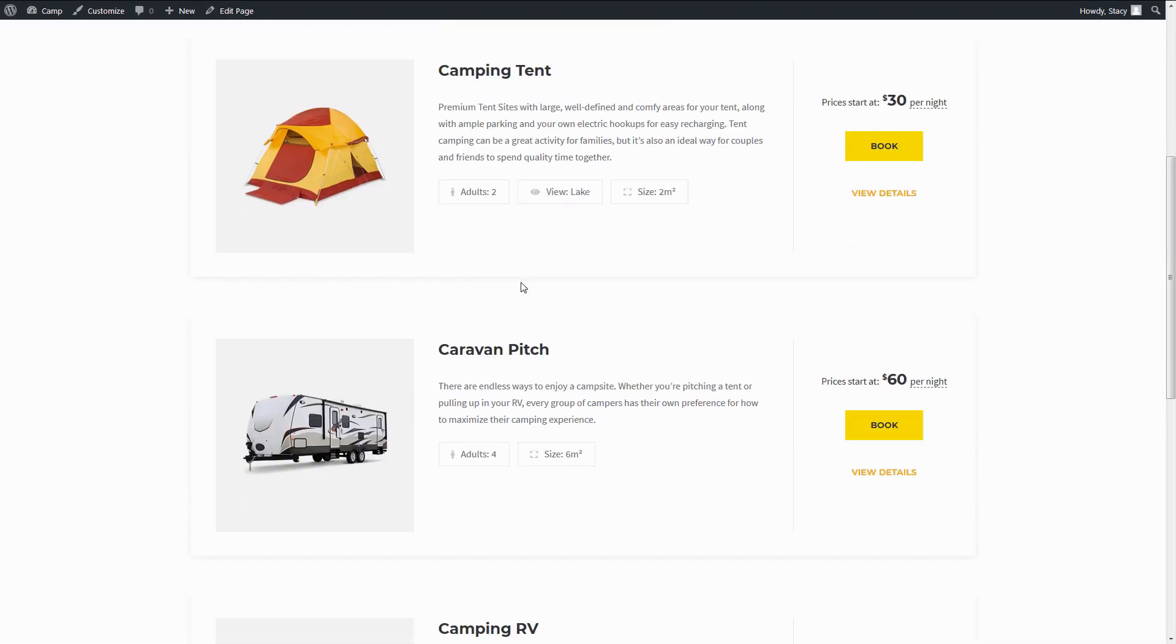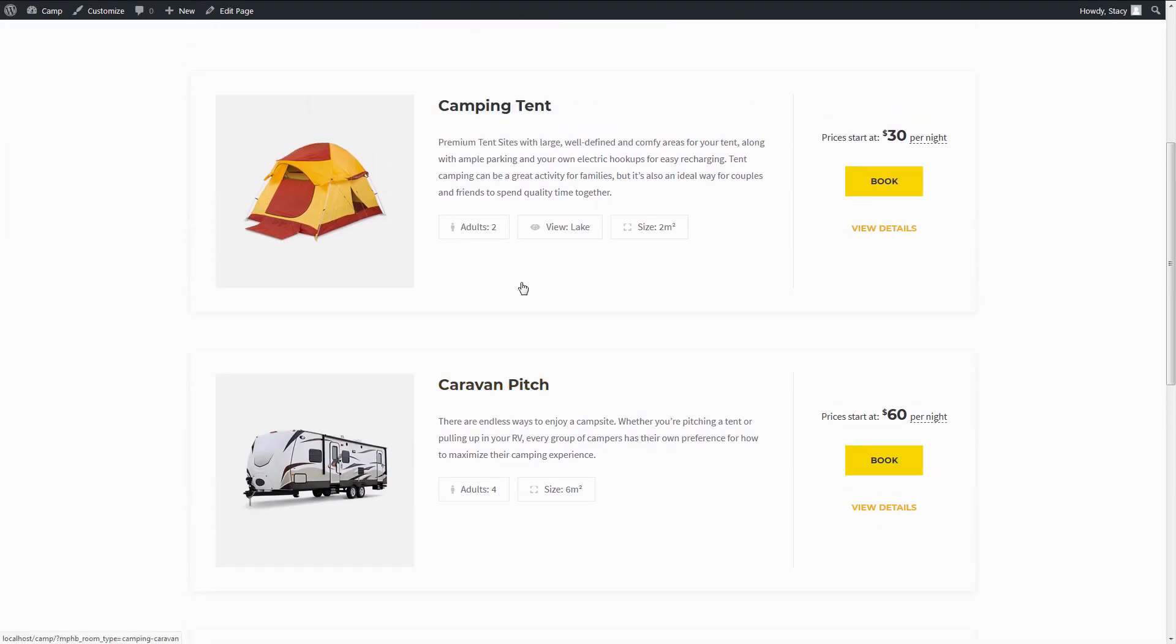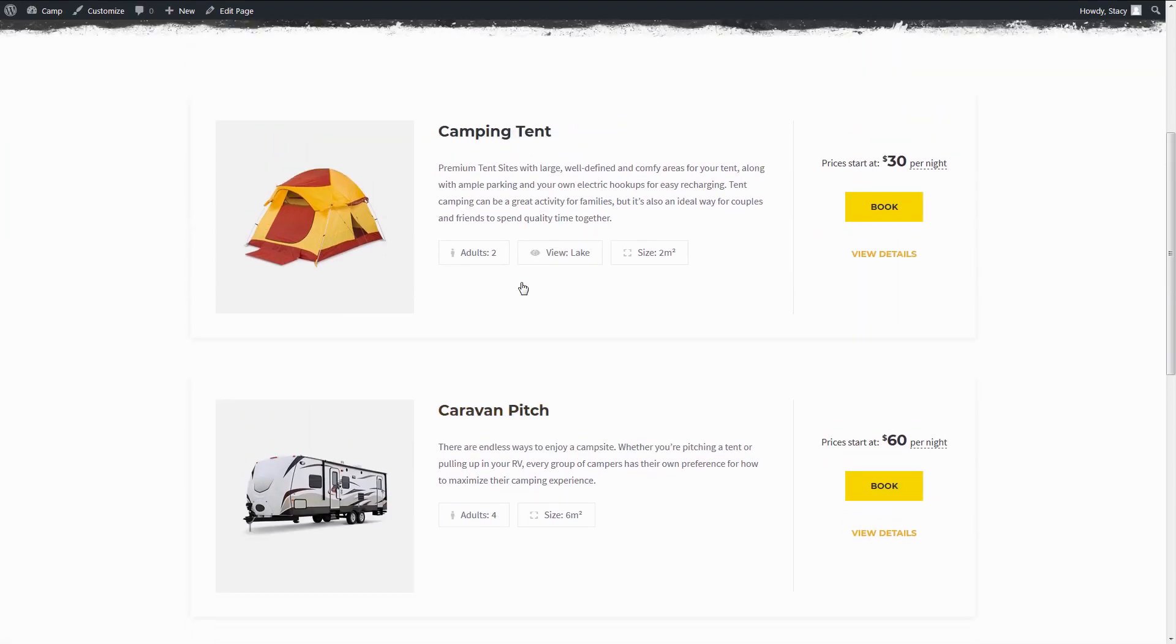I have already configured the booking plugin. My accommodation types are published and available for booking.